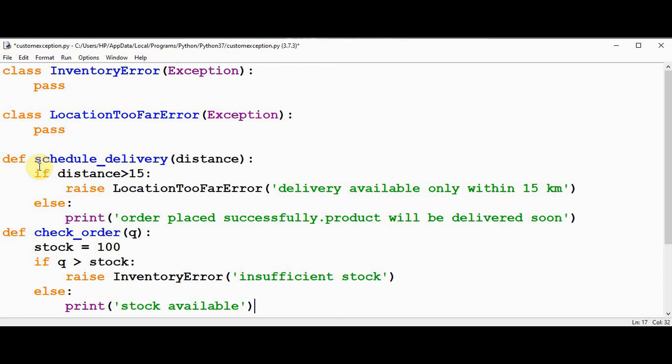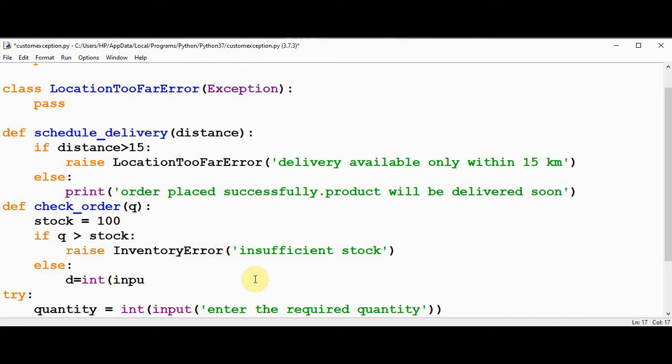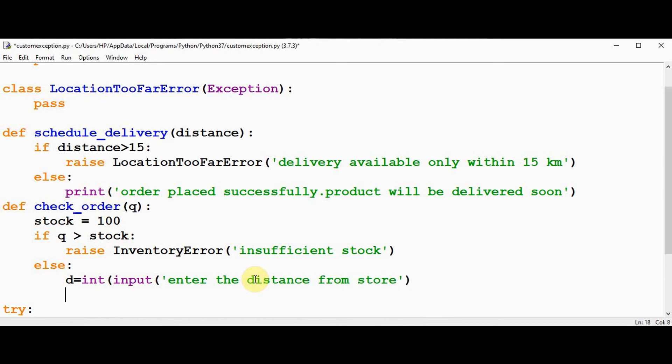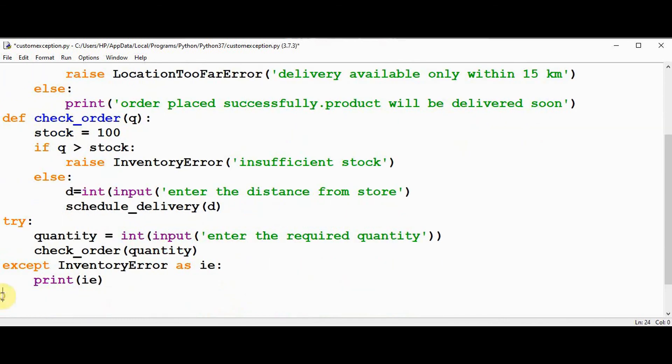We should be calling this function here in the check order. We have to get the distance from the user. So distance is obtained in the variable d, int input, enter the distance from the store. Now call the function by passing this distance as an argument, so schedule delivery, pass this d as an argument. Now we have one more except block.